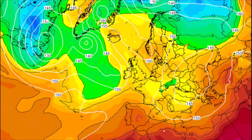Now 850 HPA is a level in the atmosphere where we see no diurnal range. That is very important. If you don't know what the diurnal range is, it is the temperatures changing between night and day. At the surface, normally temperatures are warmer in the day and cooler at night because we have solar radiation increasing the temperatures at the surface. Now 850 HPA temperature is about 1.5 kilometres above sea level and it is a level where there is no diurnal range.